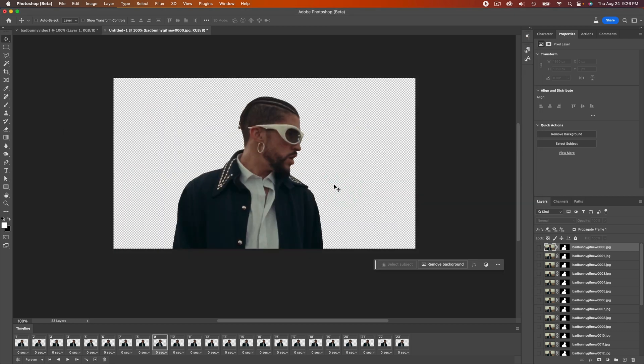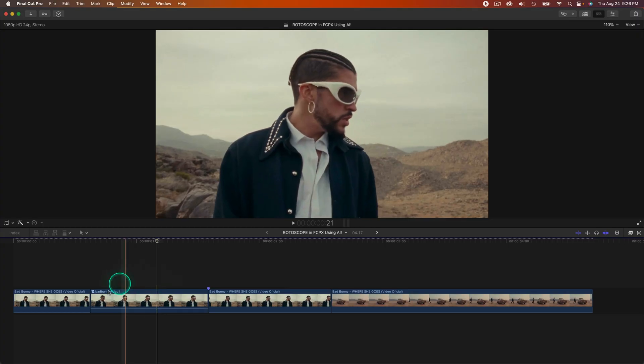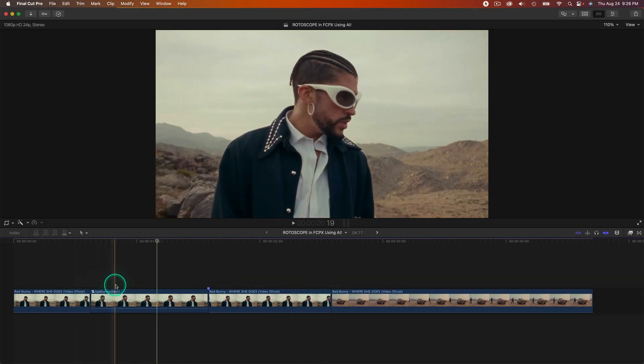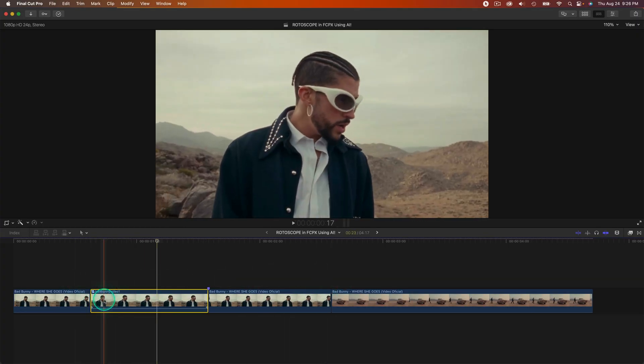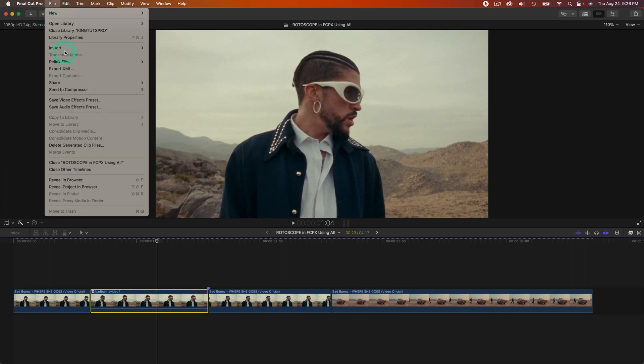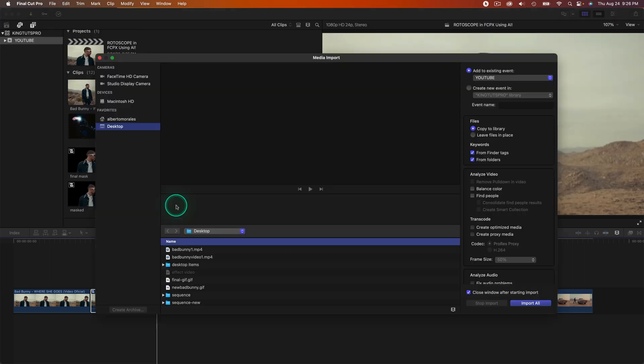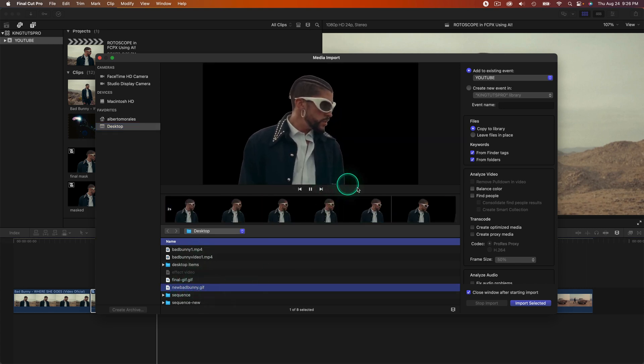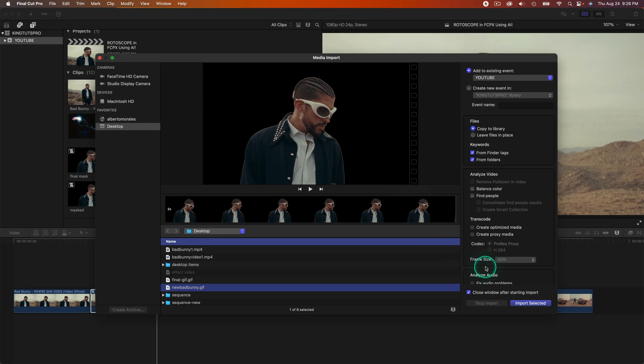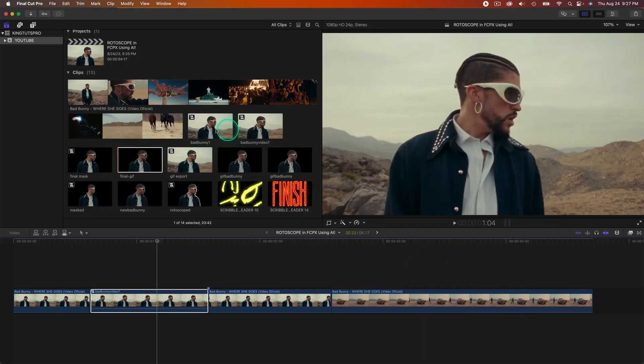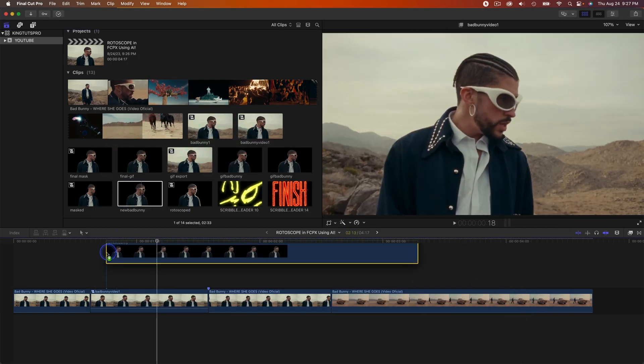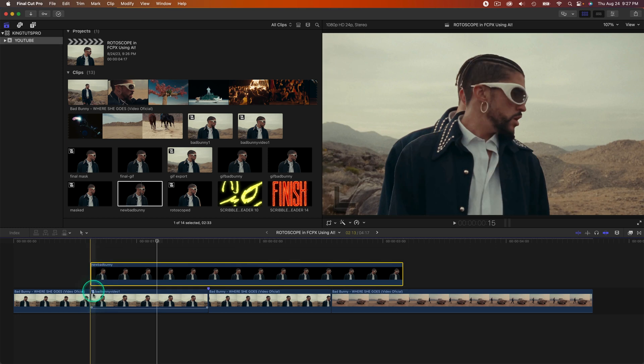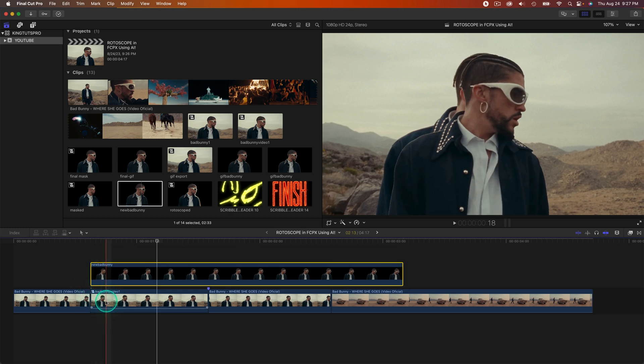Now we're going to jump back into Final Cut Pro and import it into our timeline. This is the main timeline with our compound clip here. Go to File and then Import or Command I, and then import that GIF that we just saved, which is New Bad Bunny. If I press Space on the keyboard, you're going to see it's a little bit slow, but we're going to fix that very easily. Click Import Selected, then click and drag that right above the area that we just split our clip with the compound clip.